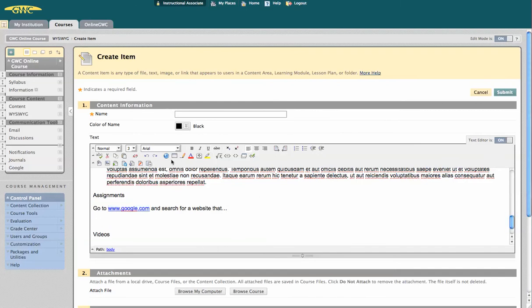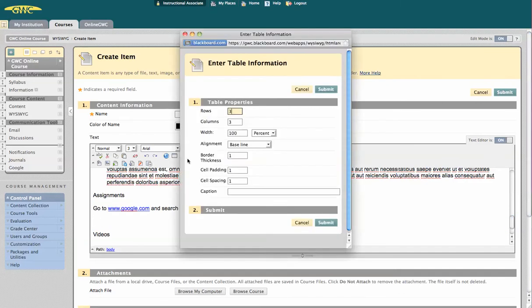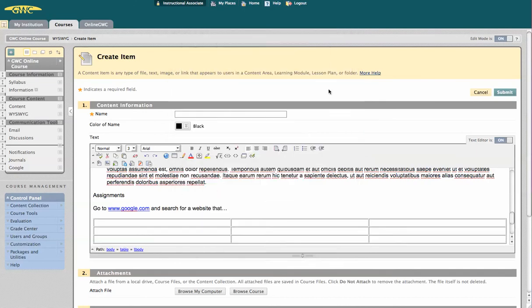You can even create a table. Simply specify how many rows, columns, etc. Hit submit. And once you've done so, you can still make changes.